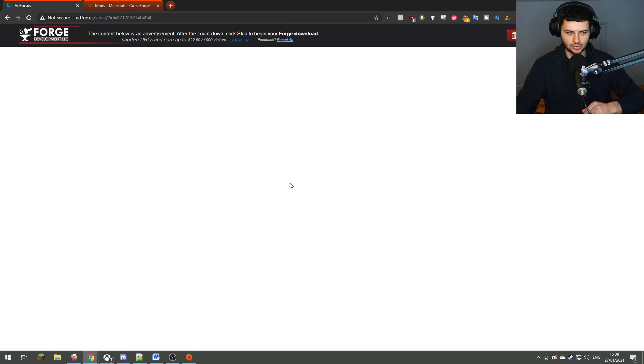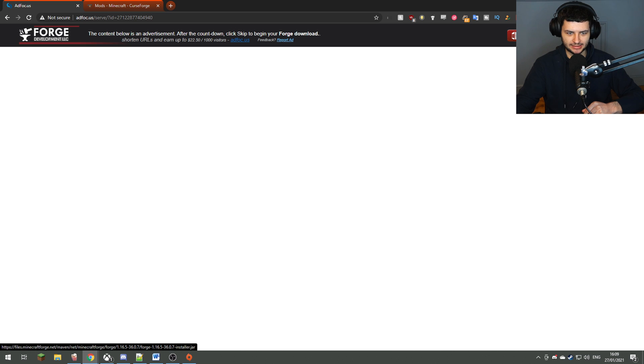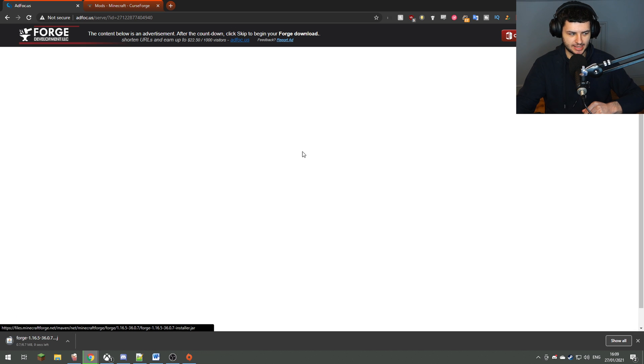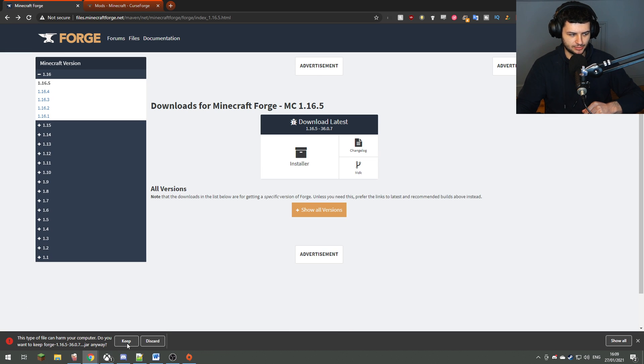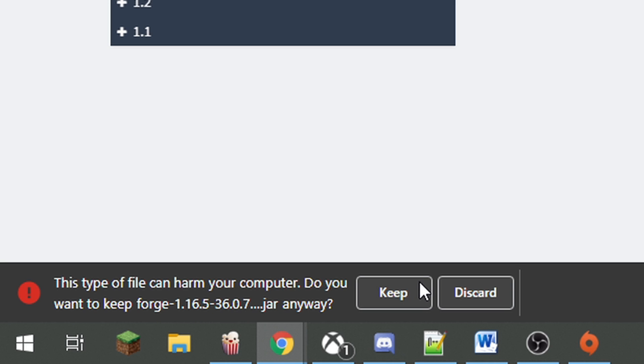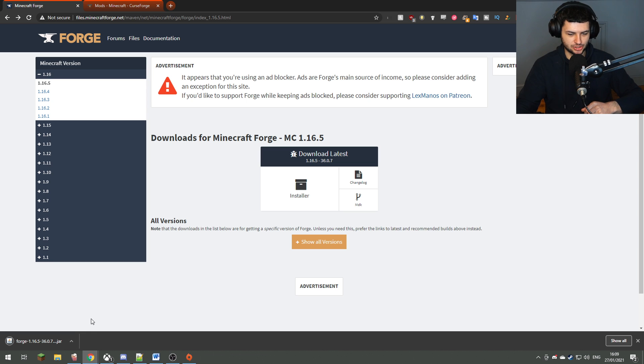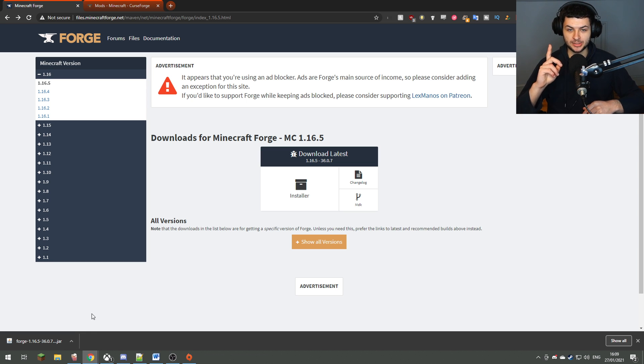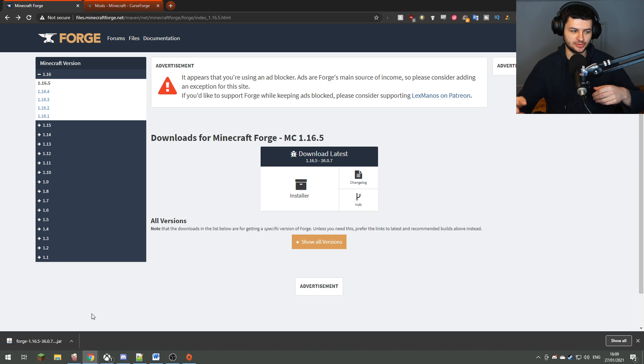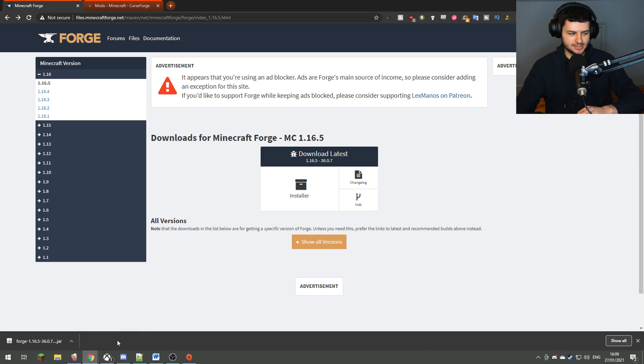This will download the installer for Minecraft Forge and it'll take you to a quick ad link, but just press skip and it should download the link down below. If you're on Google Chrome, just press keep and that should save it to whatever downloads folder you have. That's the first step out of the way because we now have the Minecraft Forge mod loader downloaded. Pretty simple stuff, guys.